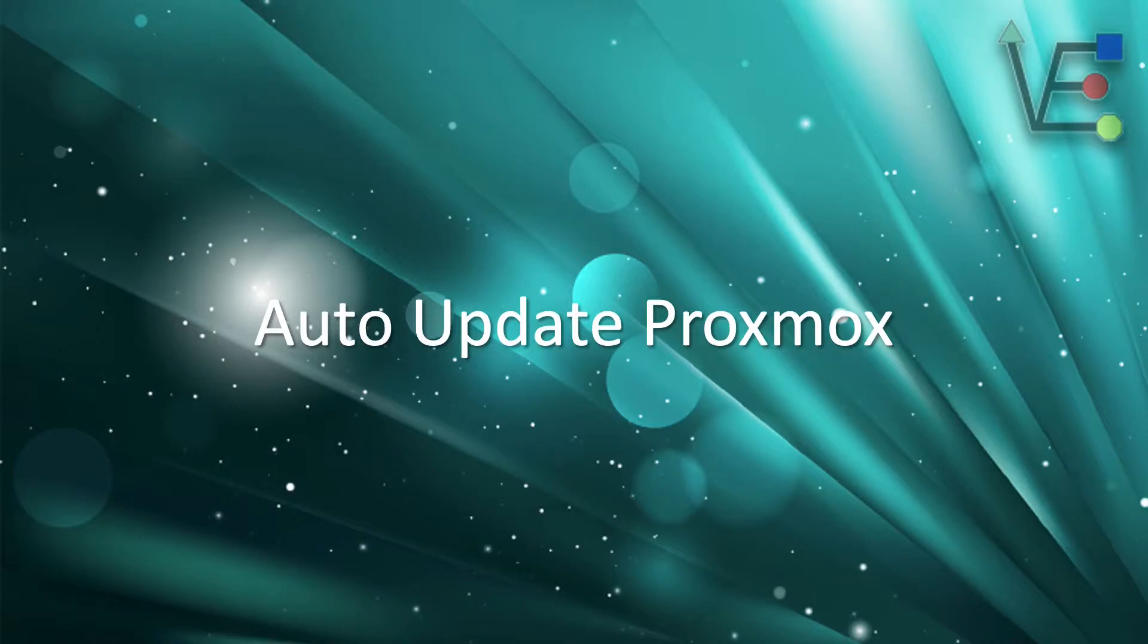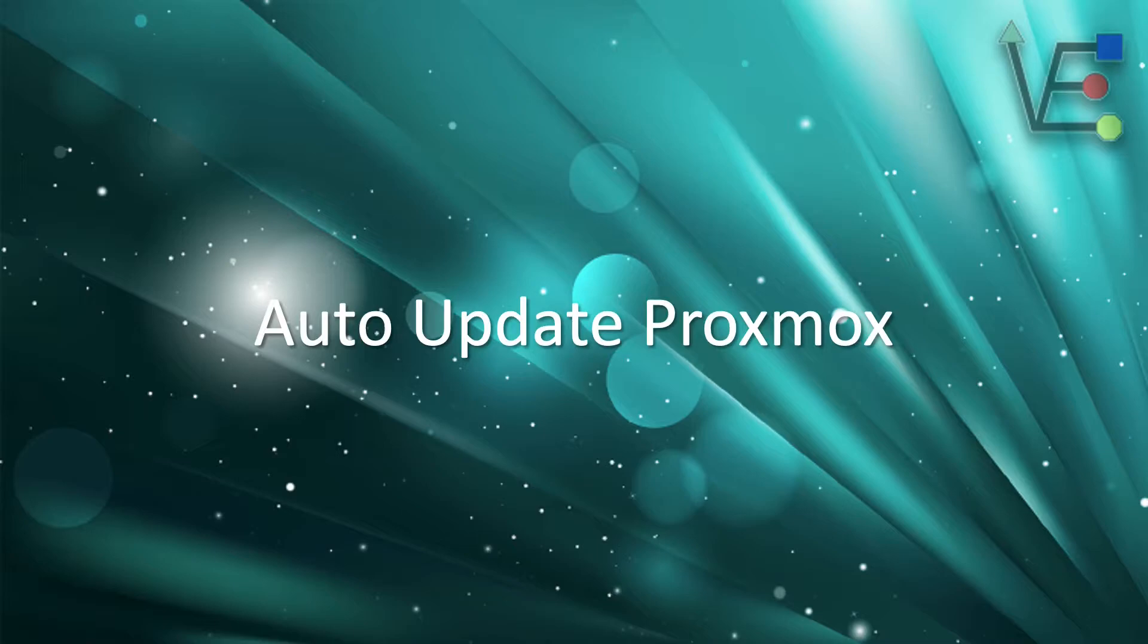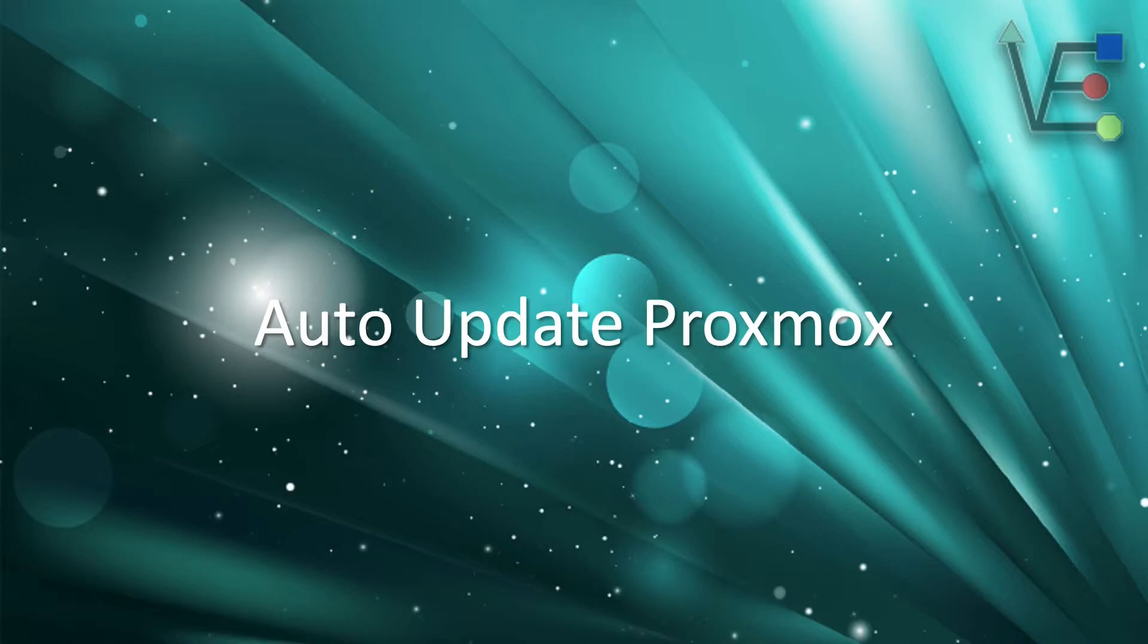Now you may have a production server. That server you may not want to configure to auto update because it could possibly cause stability issues. So keep that in mind as you decide whether or not you're going to auto update your Proxmox server.